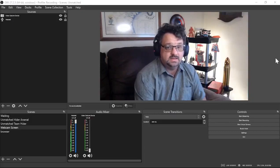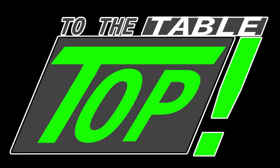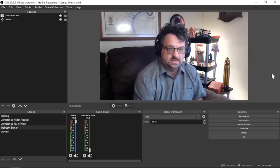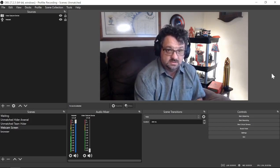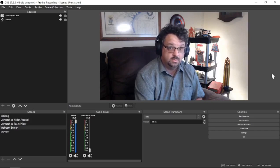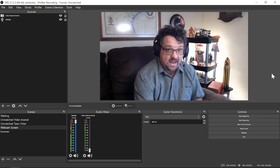Hey everyone, this is Jeremy and today I'm going to show you what you need to do to stream Unmatched. It's not really difficult to get set up to stream on Twitch or YouTube. There's just a program you're going to have to download, and I'm going to show you what that program is and what you have to do once you get it installed.